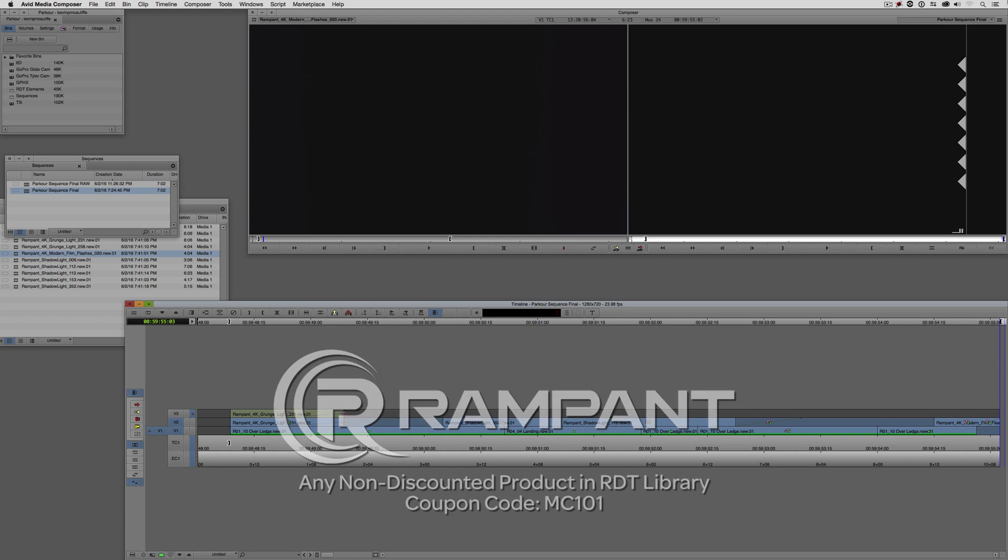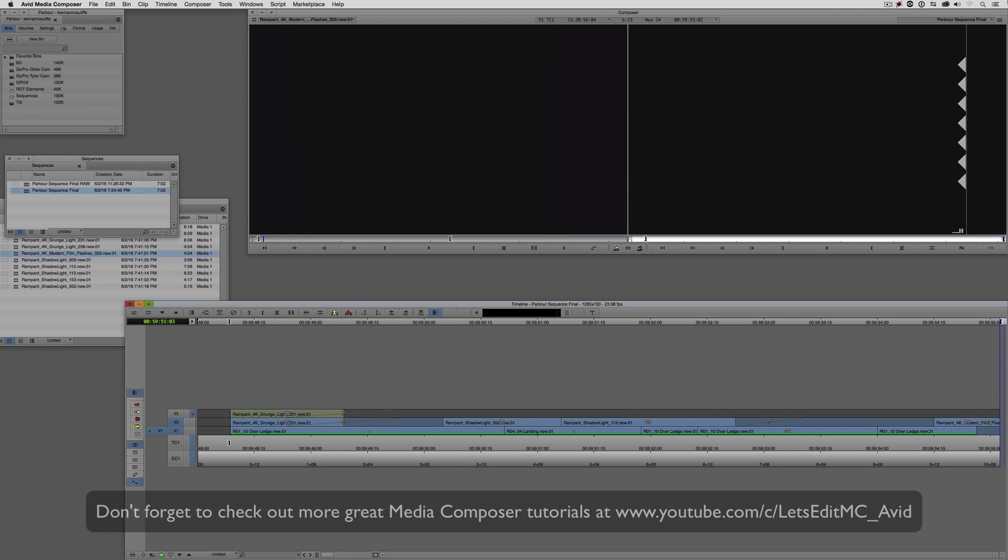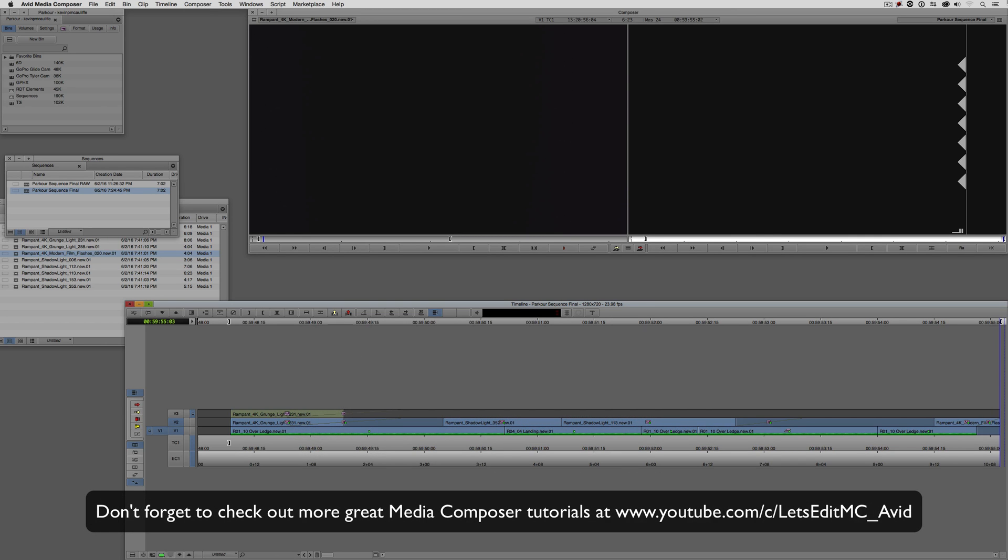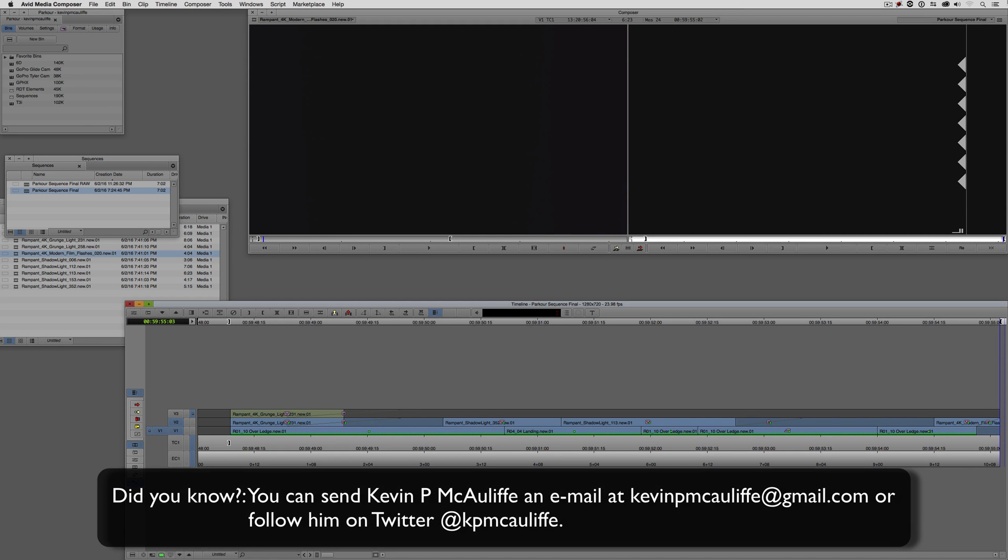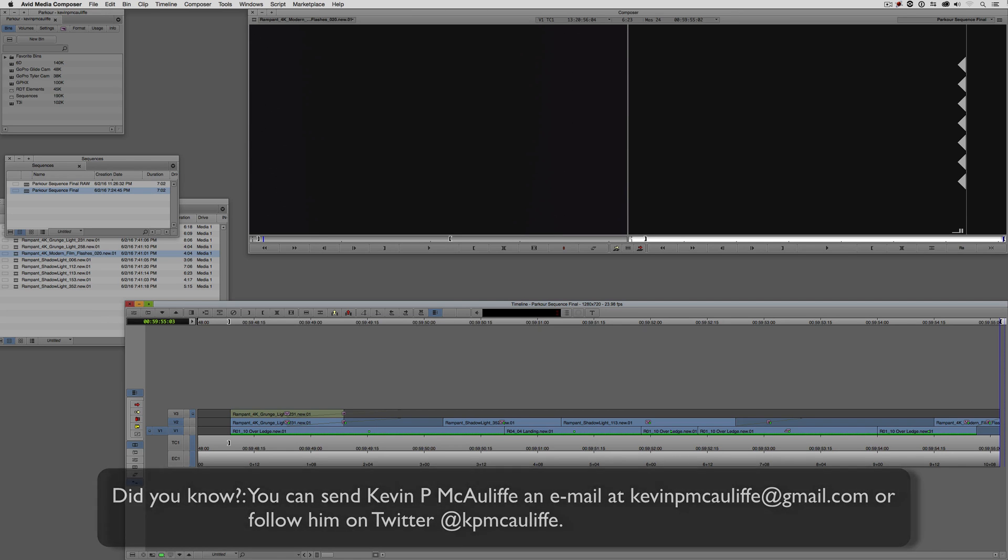And finally, don't forget that if you have any questions, you have any comments, or you have any tutorial requests, you can send them to me at KevinPMcAuliffe at gmail.com. This has been Kevin P. McAuliffe. Thanks a lot for watching.